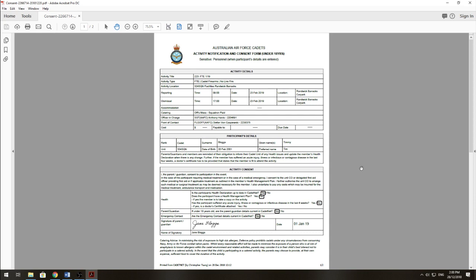So this is the new consent form. I filled it out just for the purpose of this video. As you can see, it's a little bit different to the TR66, but this is the new system that we'll be using.